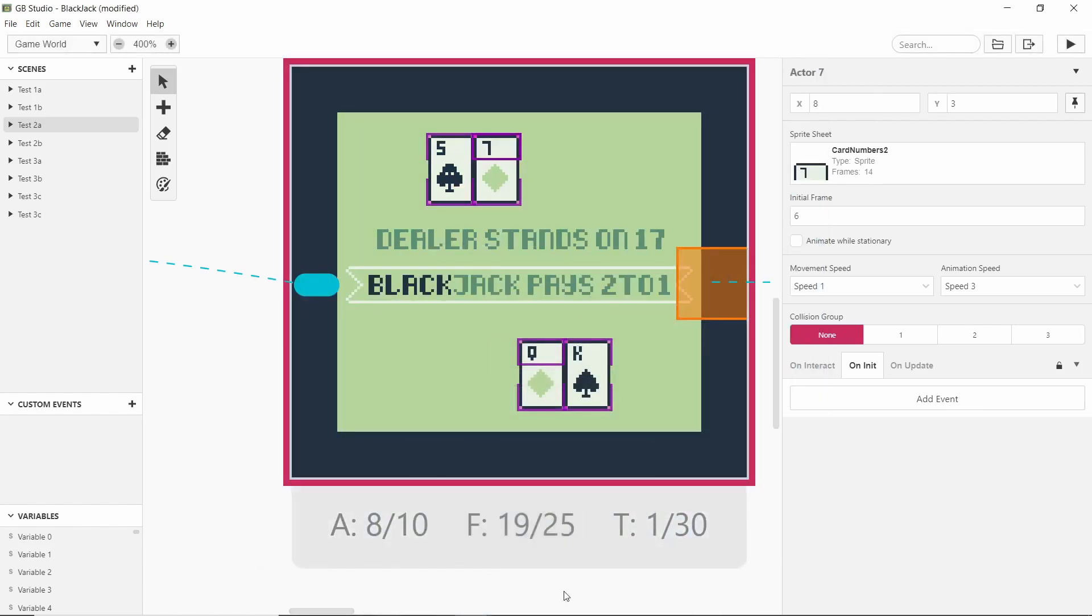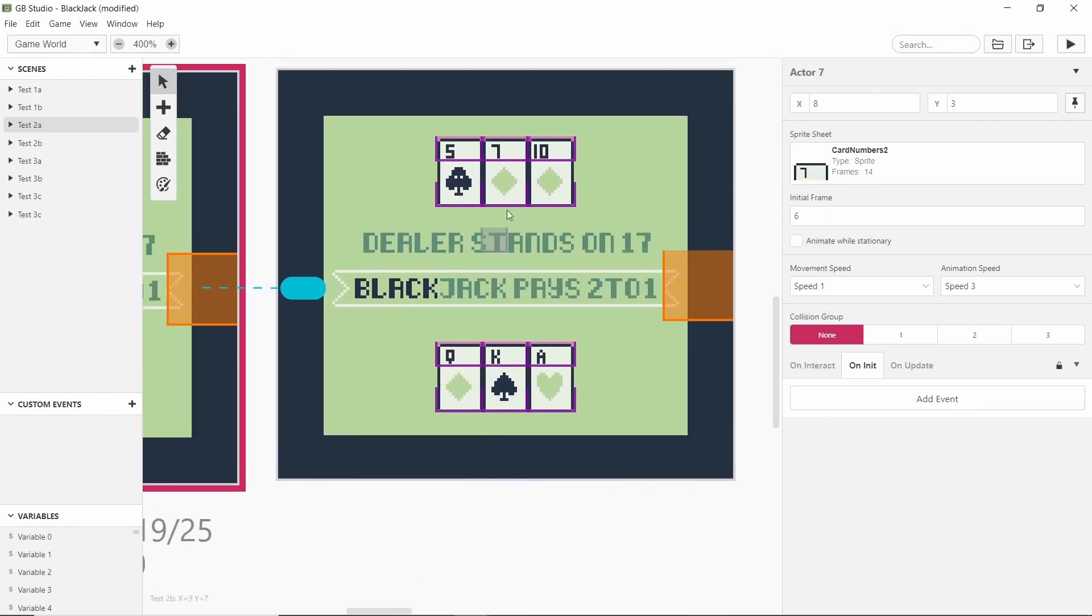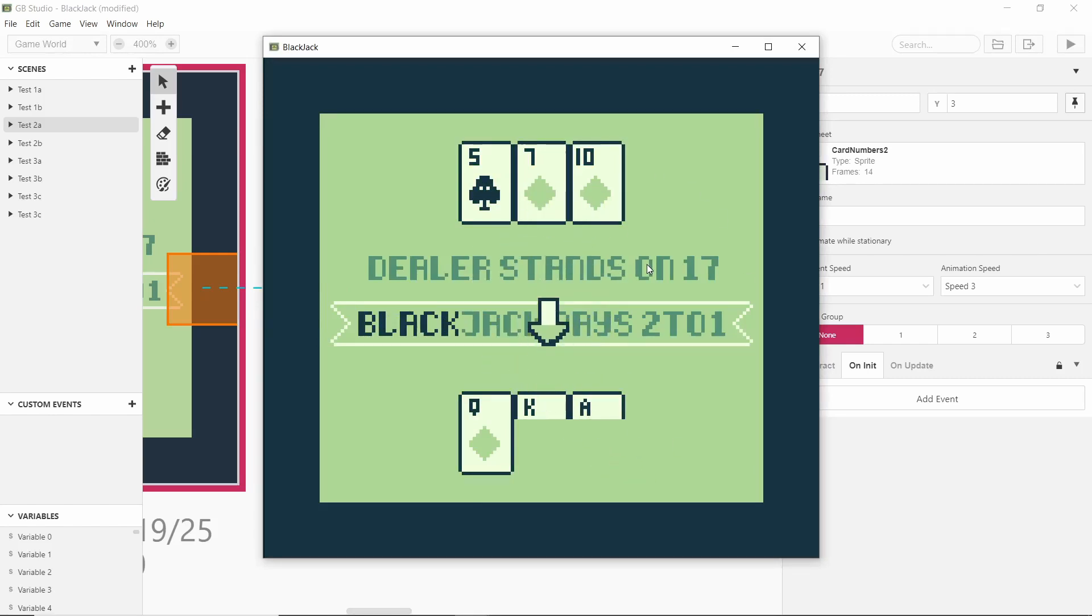But if we continue and we make each of the players the dealer and the player have three cards each then it falls apart because we have too many actors in this small scene. I think with GB Studio 3 this would be fixed as the actor limit is much higher.